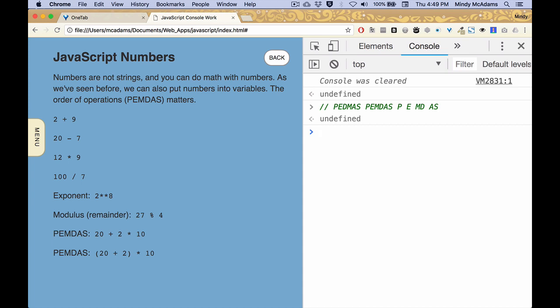And what that results in is if we type something like 20 plus 2 times 10, every now and then if you're not used to this you might not realize that this is what you're going to get. So if you wanted to do the addition, which comes last, if you wanted to do the addition first you need to use parentheses. Not a big deal but this way you'll get what you might have been expecting.